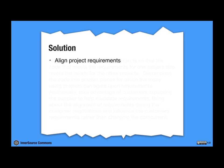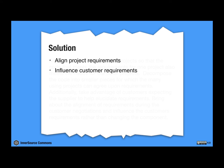So first of all, we have to somehow align the project requirements. Second solution is that we have to influence the customer requirements. And a lot more technical solution is that we have to decompose the code in order to make it better fit the requirements, the variabilities in the requirements.